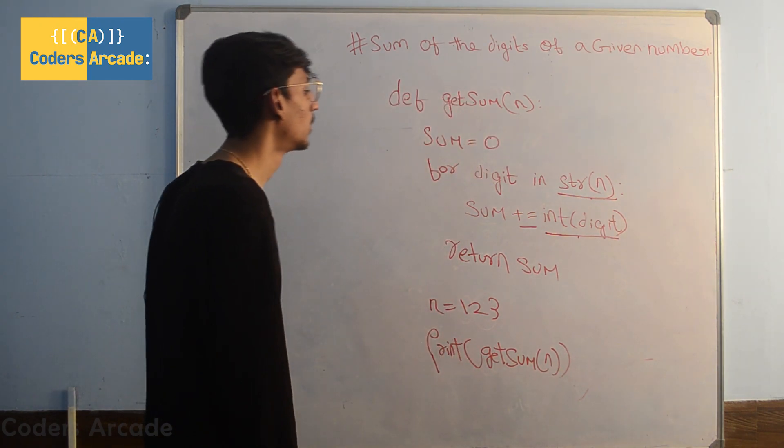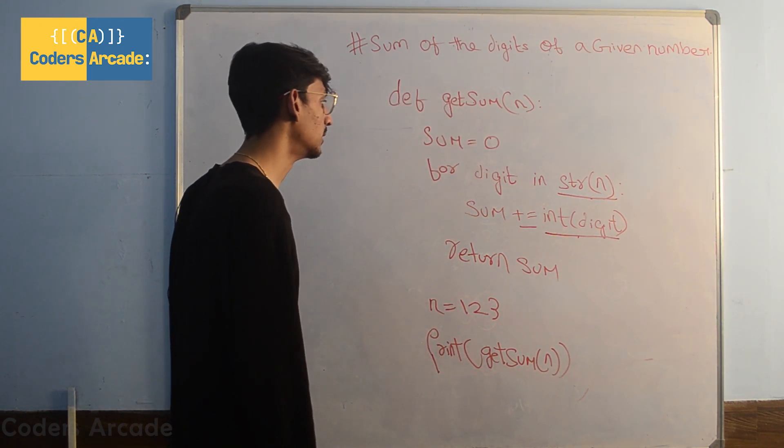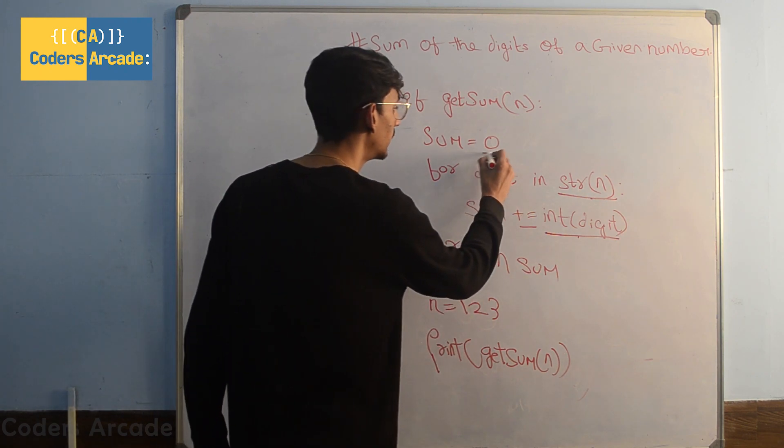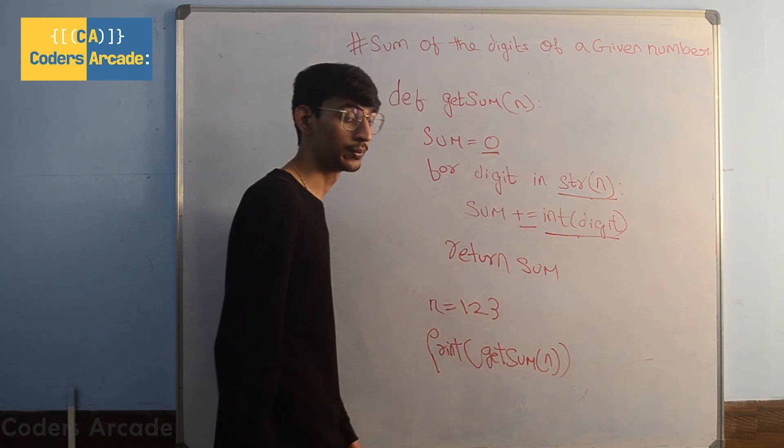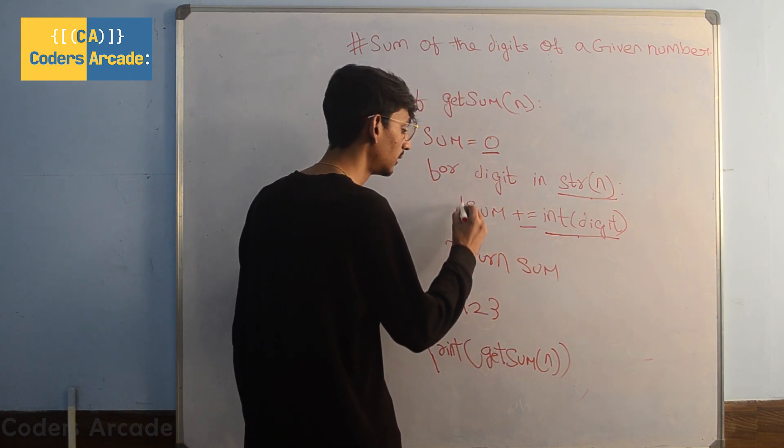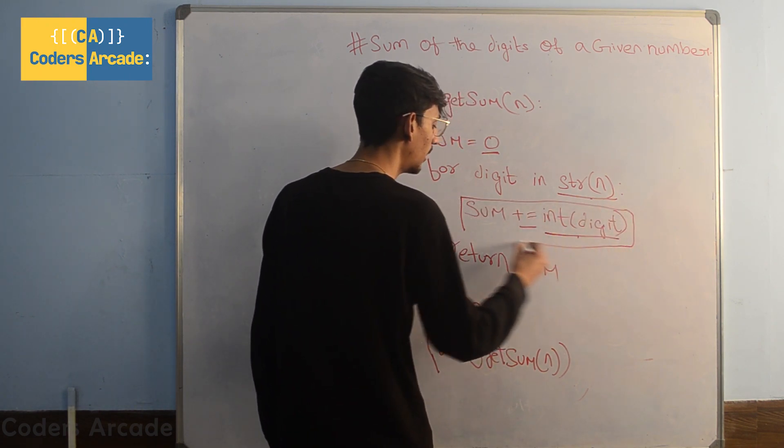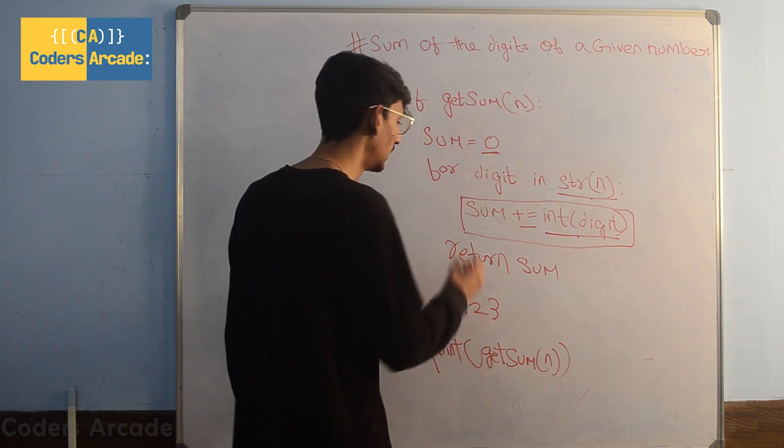So what is happening in our program is initially we have given the value of our sum as 0 and this inside of our loop is our main logic.